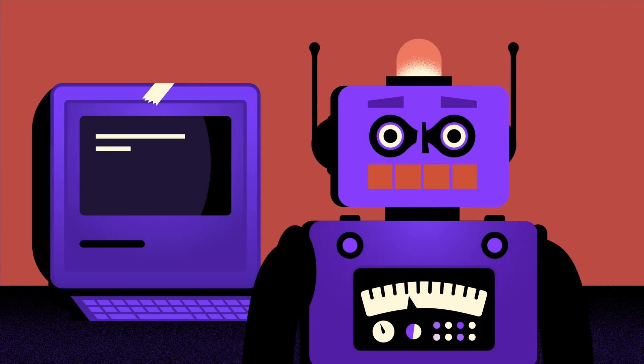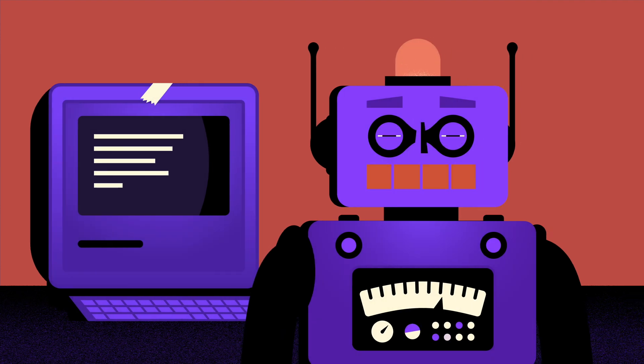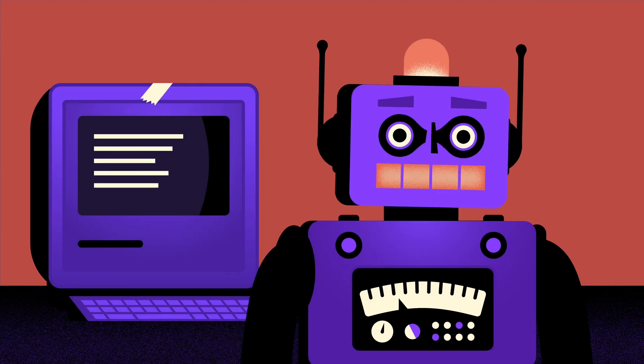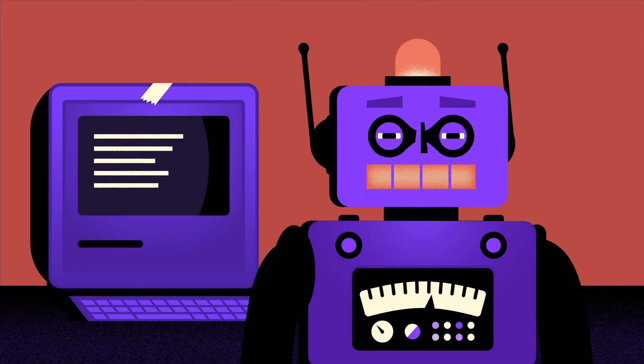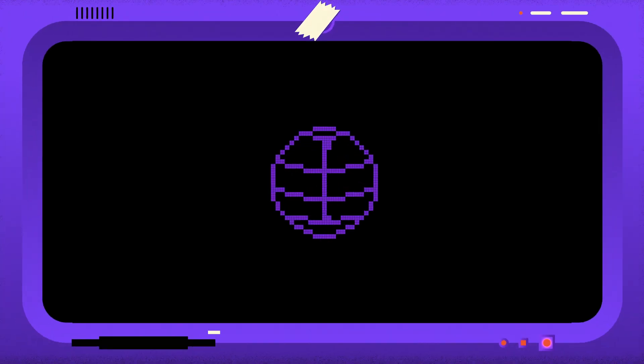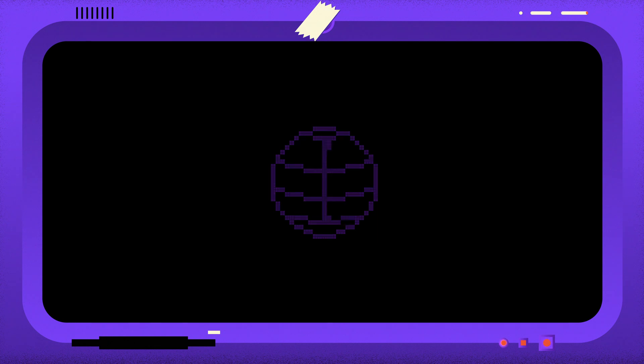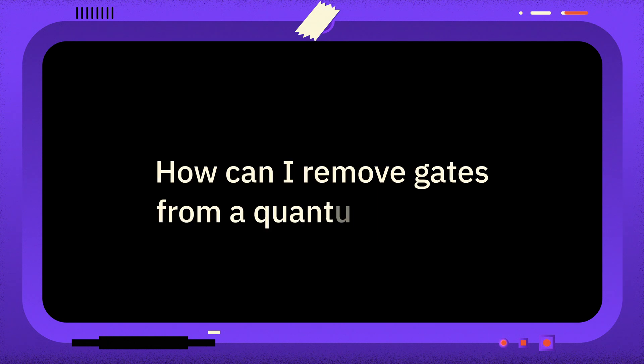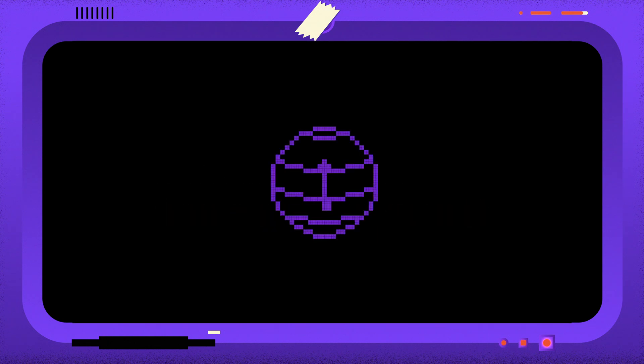Welcome to One Minute Qiskit, where we answer your Qiskit questions and share Qiskit tips and tricks. The question is, how can I remove gates from a quantum circuit?